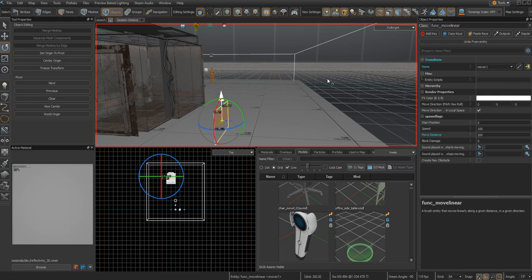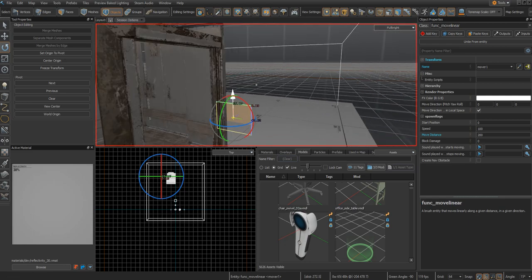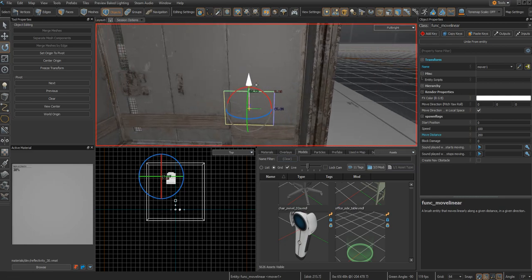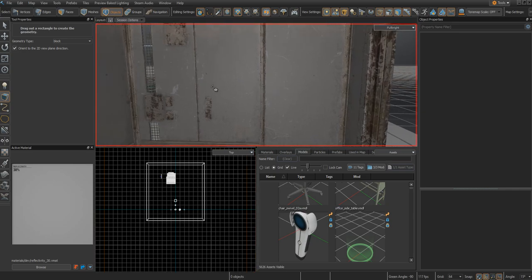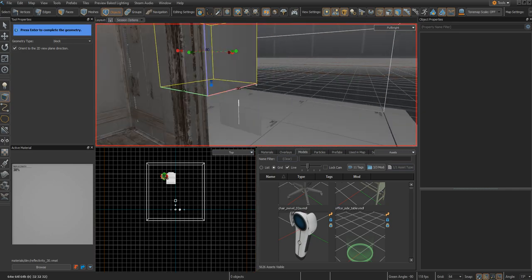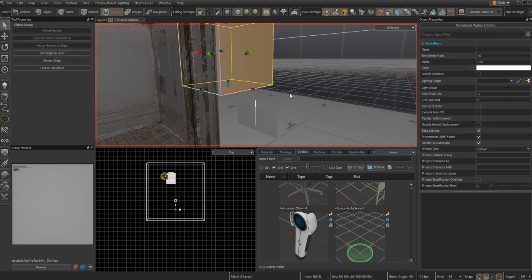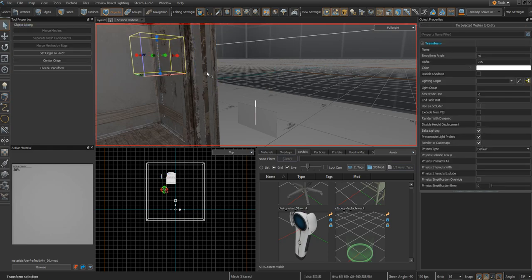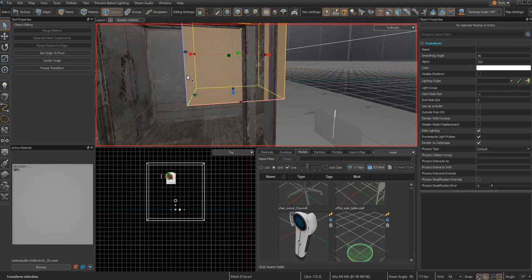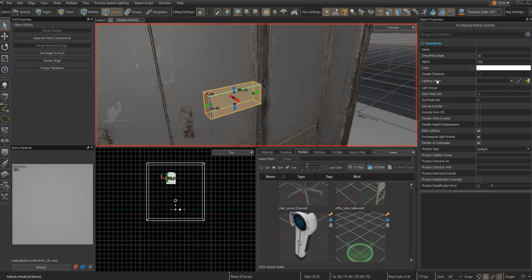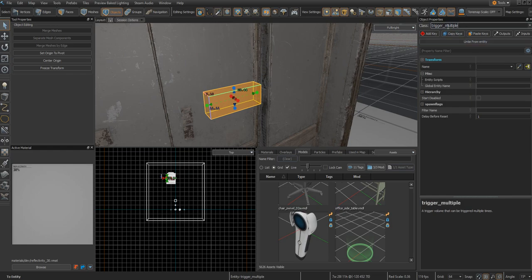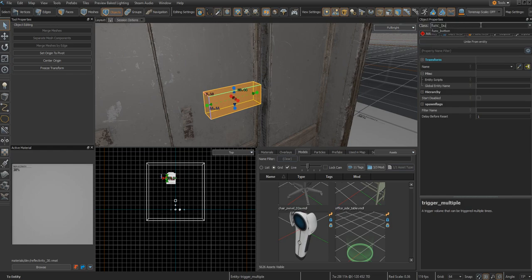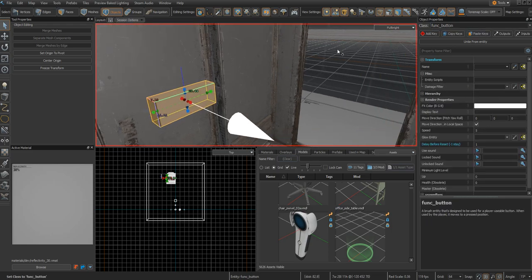Next up, you're going to want to create your button so you can actually get this elevator to start moving. You can use any model or any shape you want. For this tutorial, for simplicity purposes, I'm just going to use a square. Once you get it shaped as you wanted, click Ctrl+T, tie this selected mesh to an entity, and change the class to func_button. Click enter, and there you go.